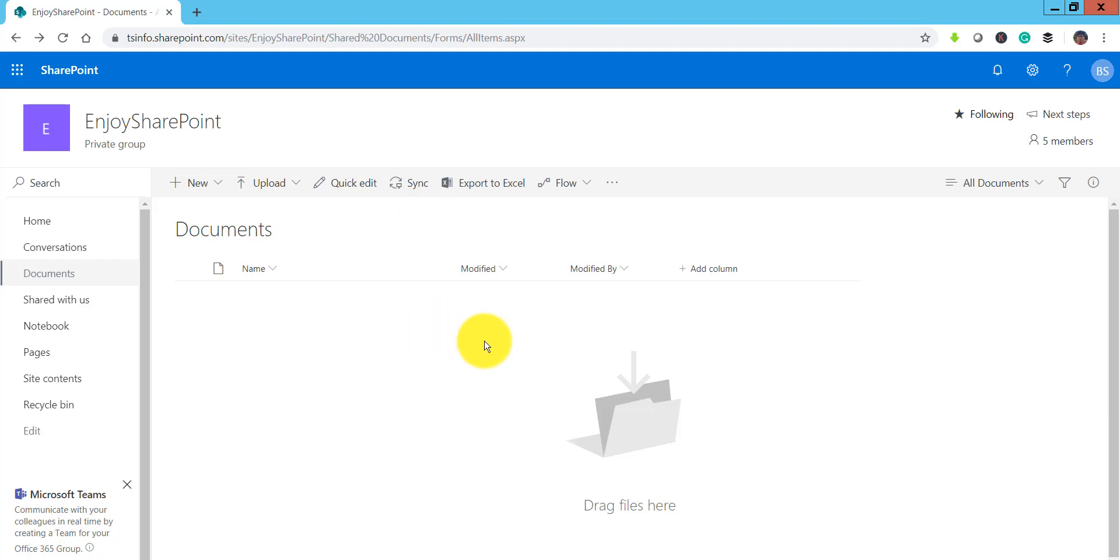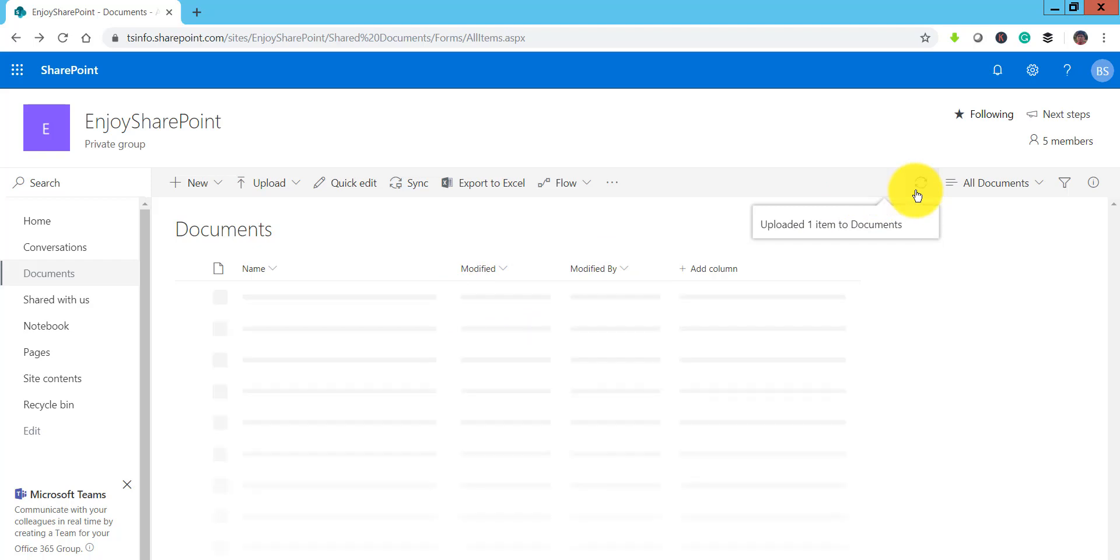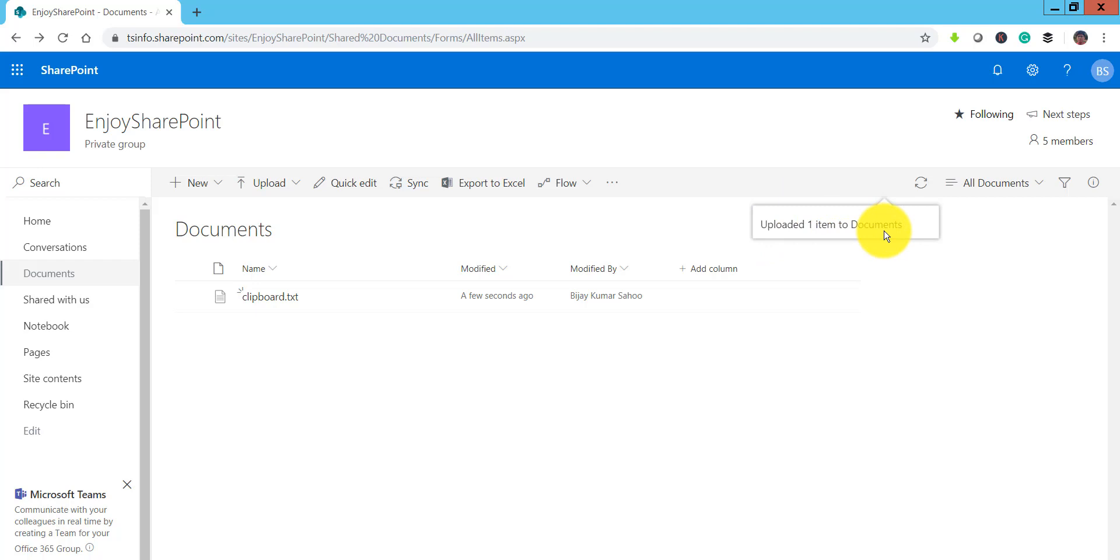So the moment I do Ctrl V you can see here it is showing uploading one item and once it is completed it is showing uploaded one item to documents.